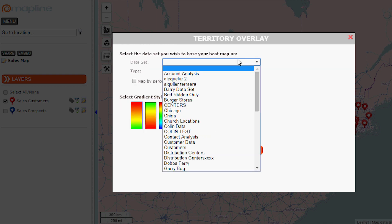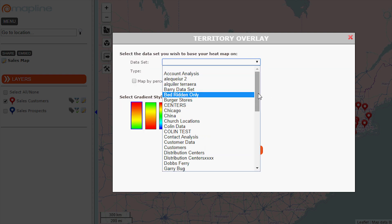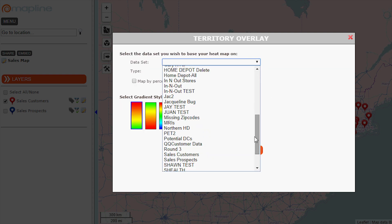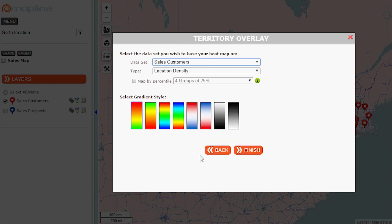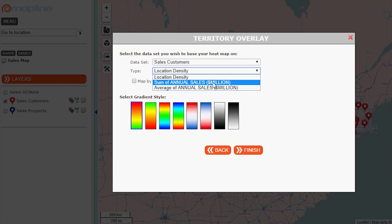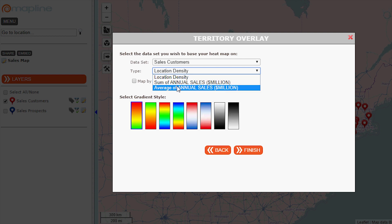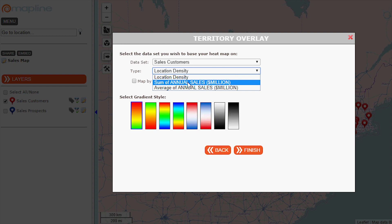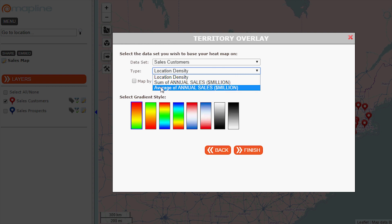Here I select which data set I'm going to use. I'm going to use sales customers. And these are the types — it gets this from my Excel sheet. So I have sum of annual sales, or I have average of annual sales. Annual sales is my column. MapLine figures out the sum and the average.